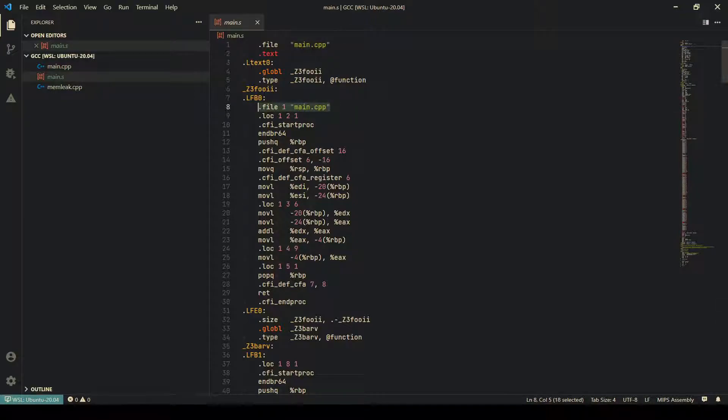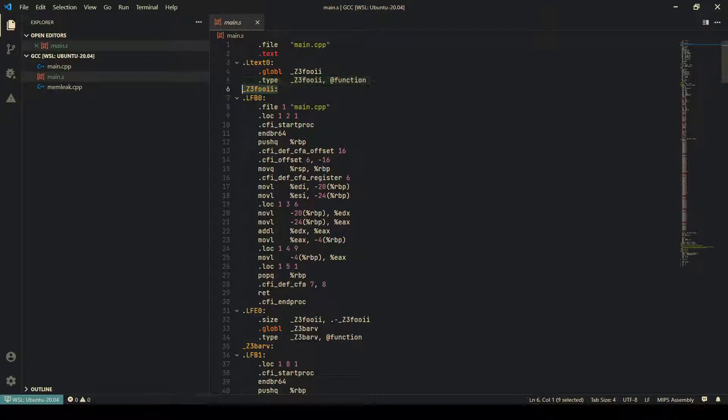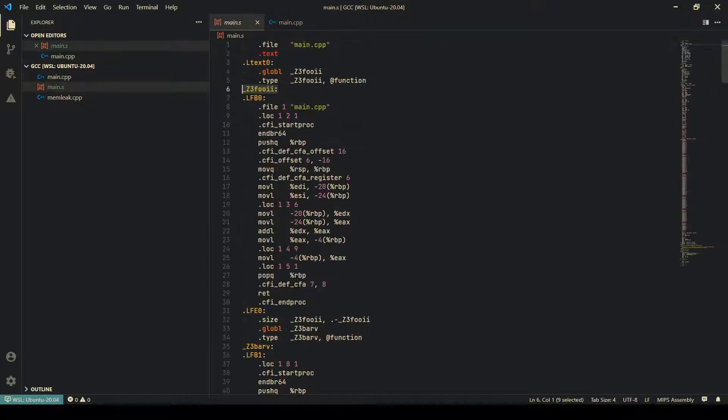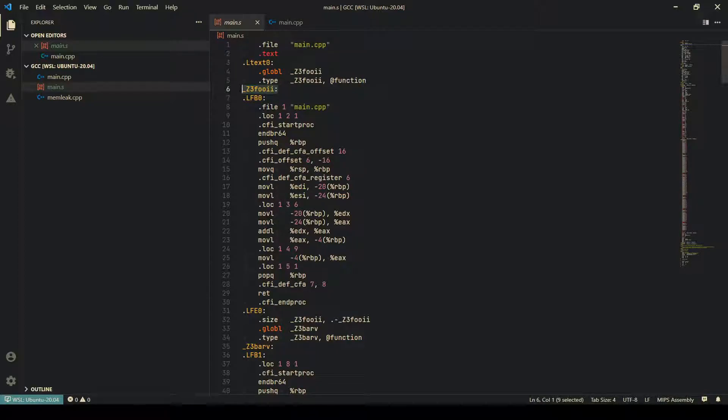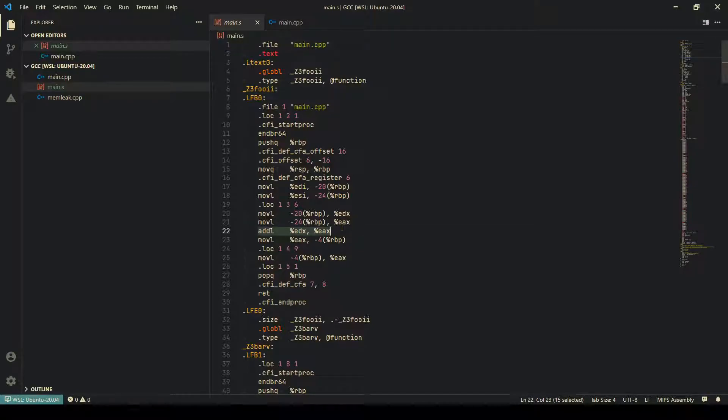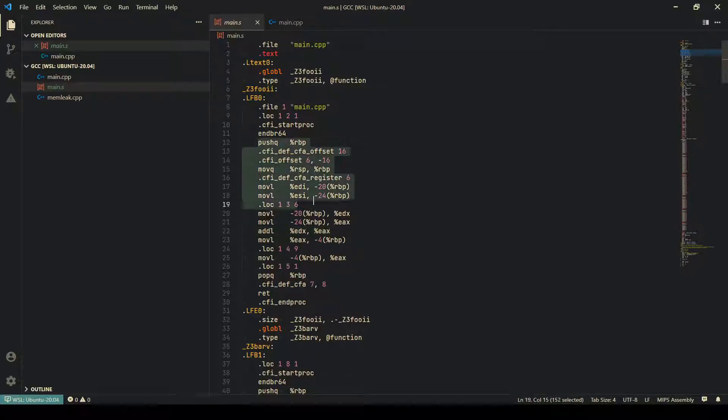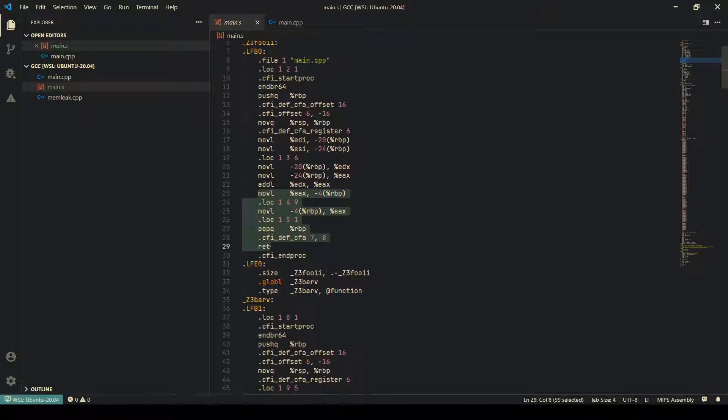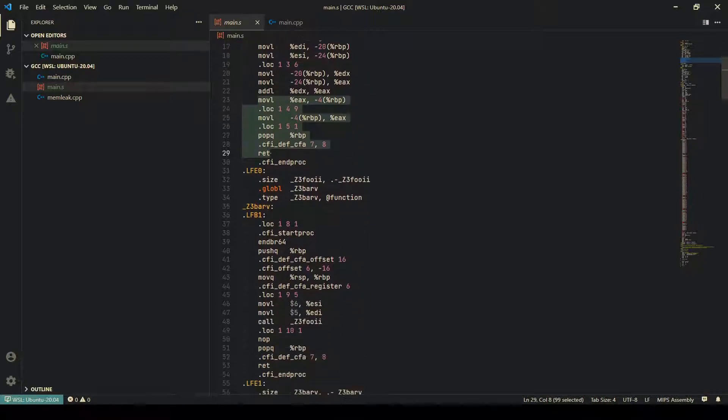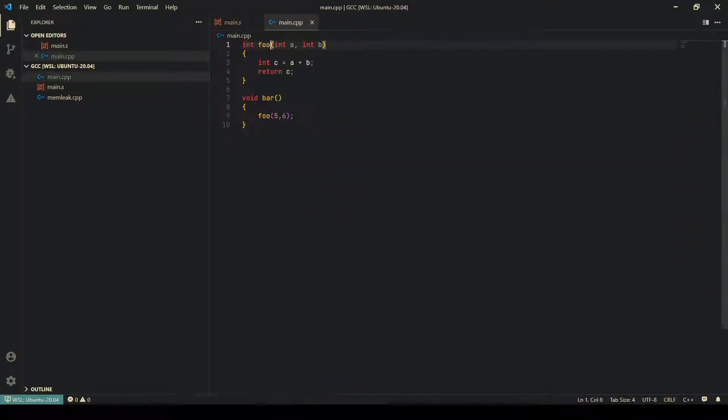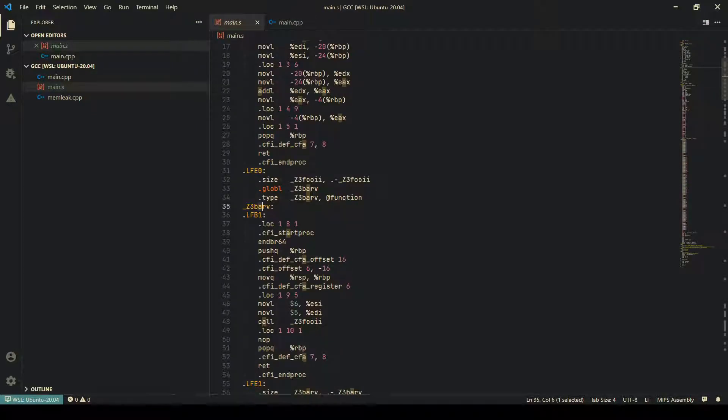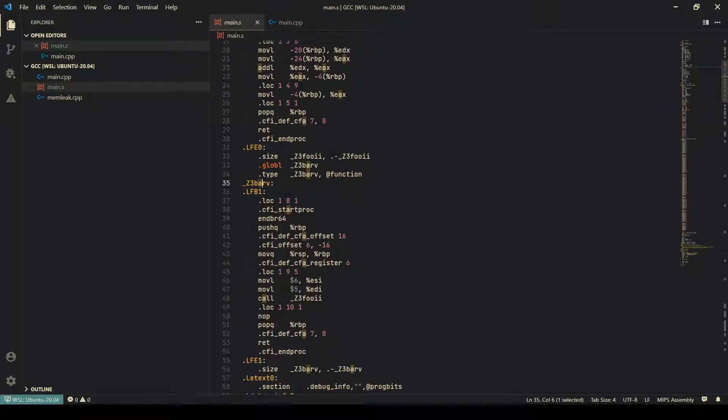This is the debug symbol which actually says which file these functions belong to. This function is the foo function, which you can see is this one. The actual addition is happening somewhere here, and the rest is just overhead of moving things around. As you can see, this is the bar function, which simply calls the foo function.